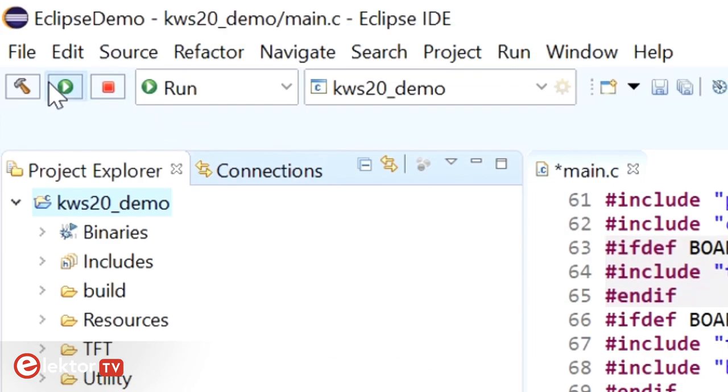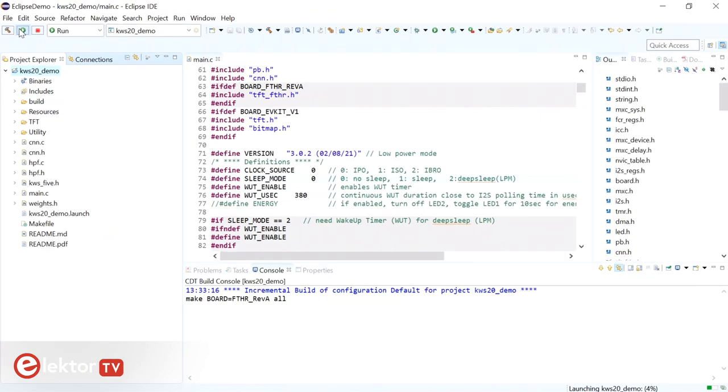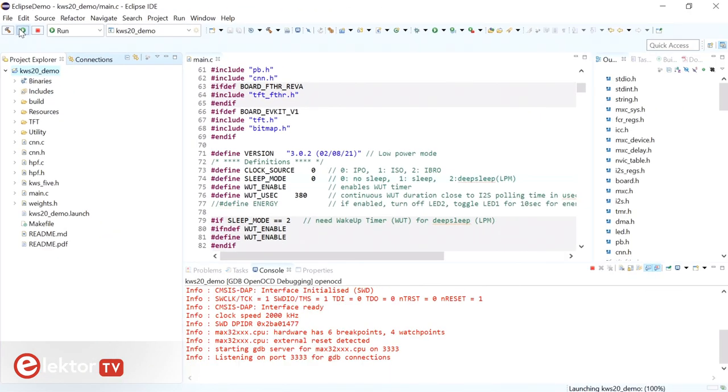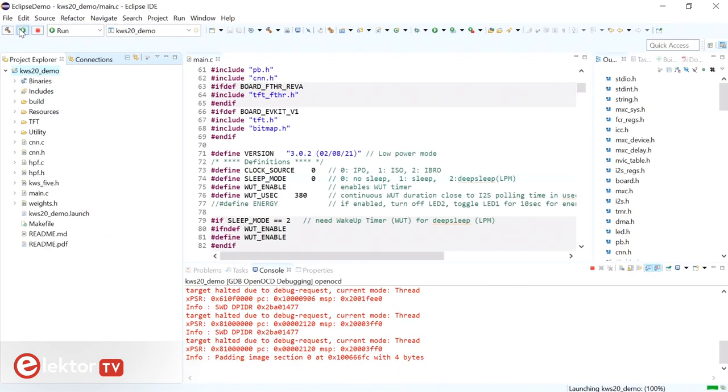Now click the Run button to see if the example compiles and works. You can do this with a serial terminal while talking to the board.